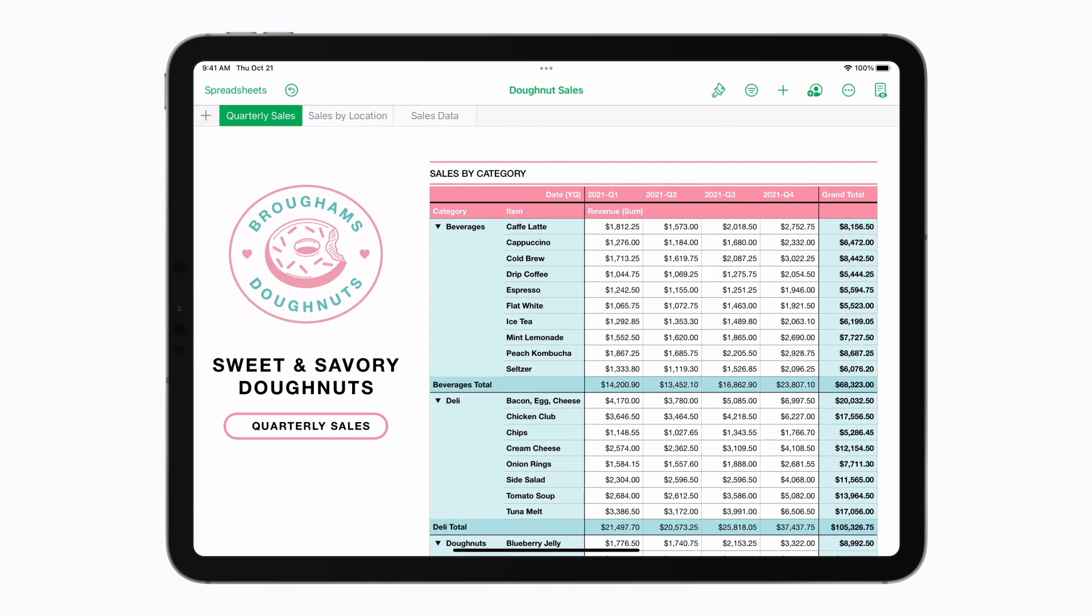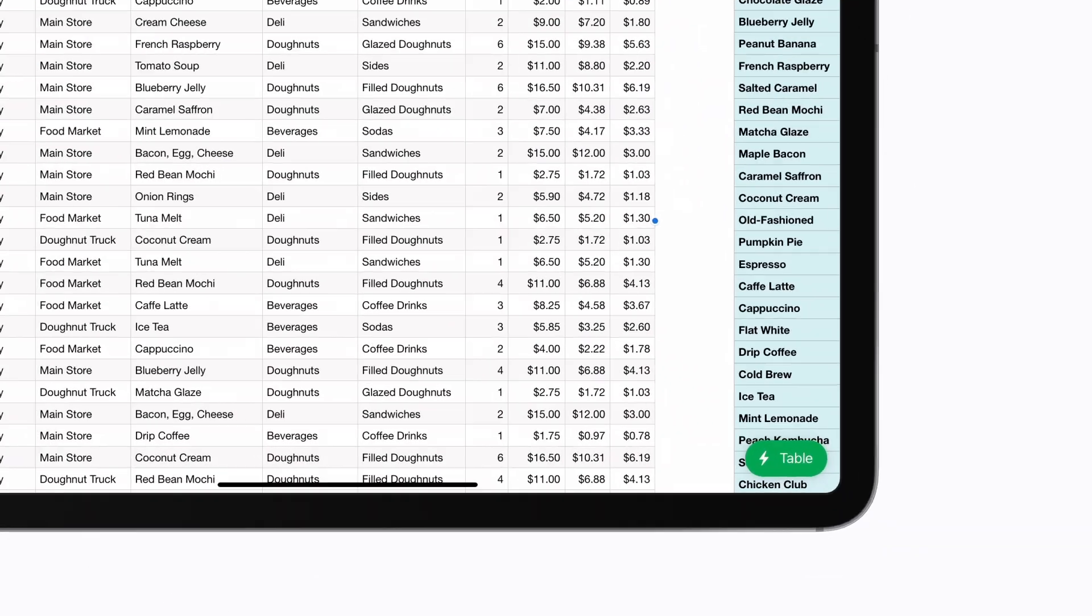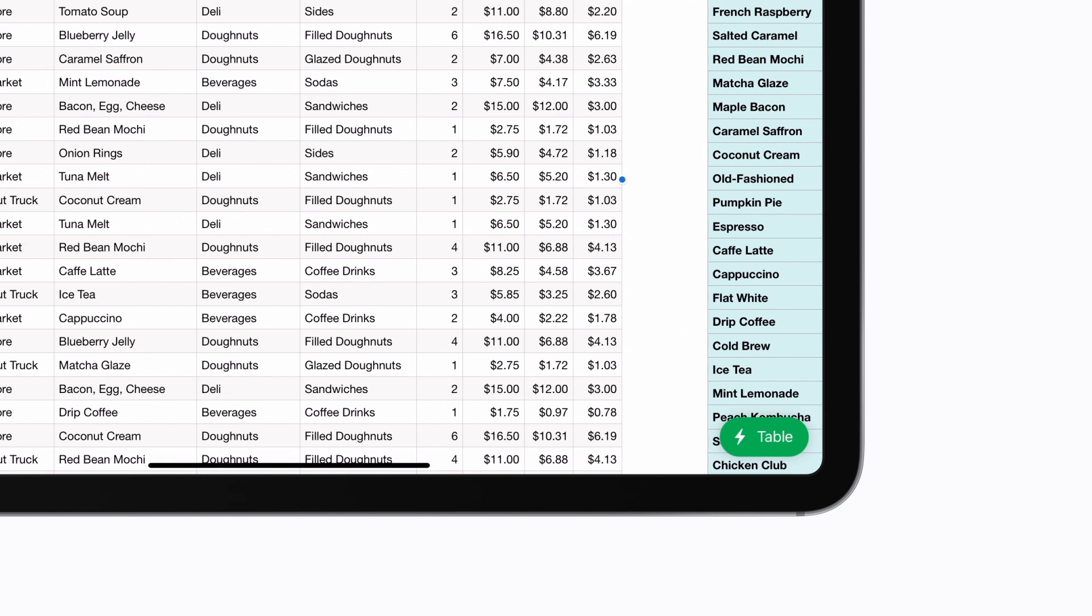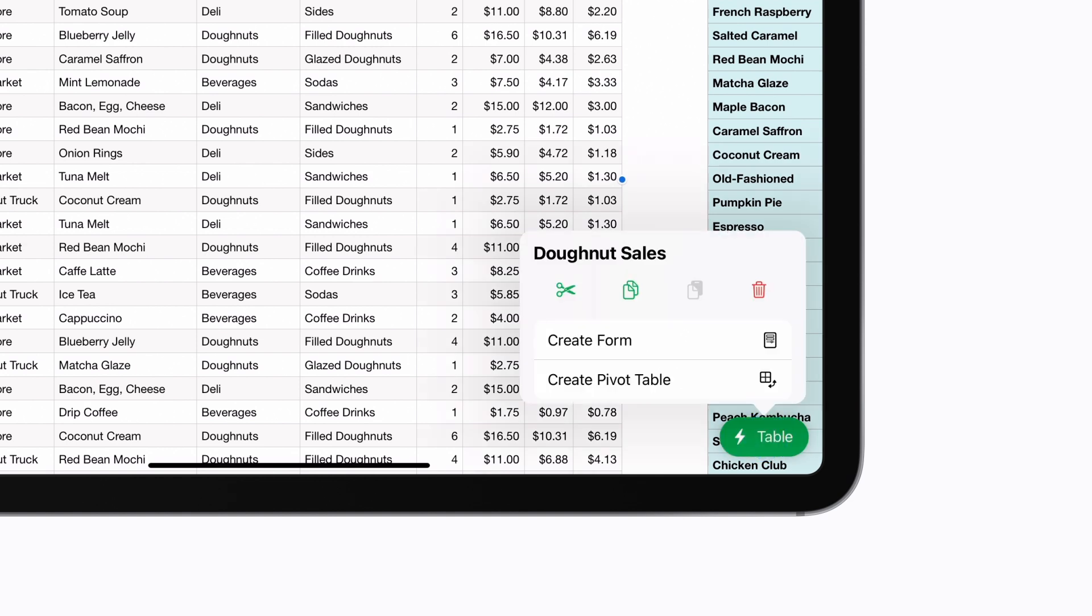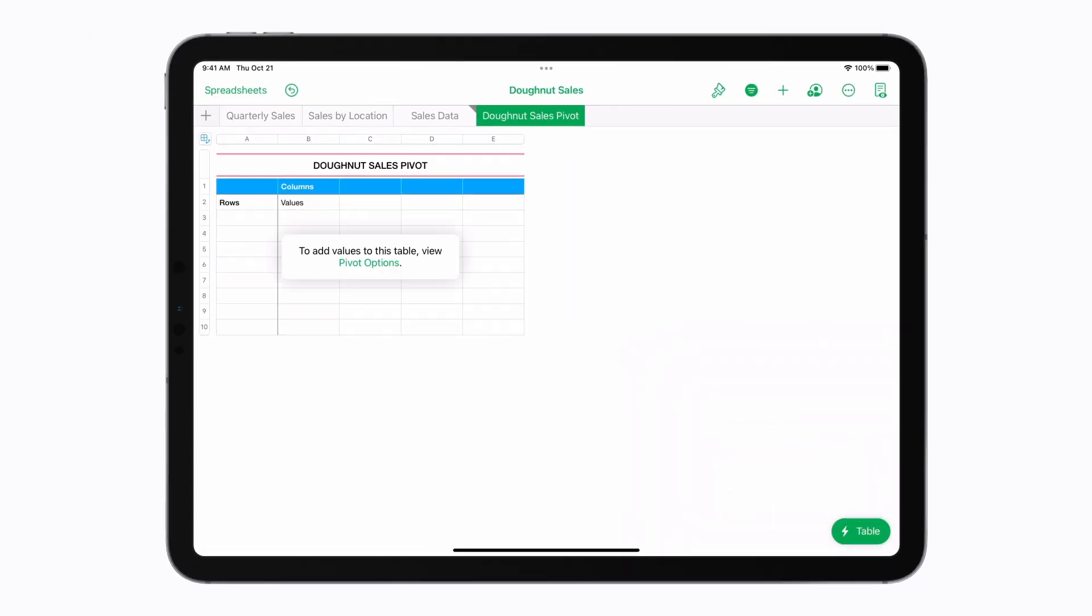First, select the table that contains your source data. Then tap the Table Actions button in the bottom right corner of your screen. Tap Create Pivot Table and tap Pivot Options.